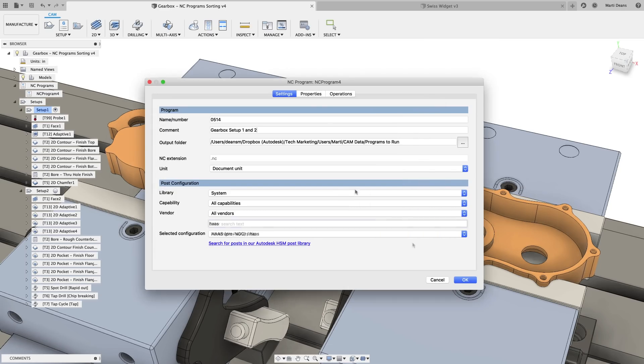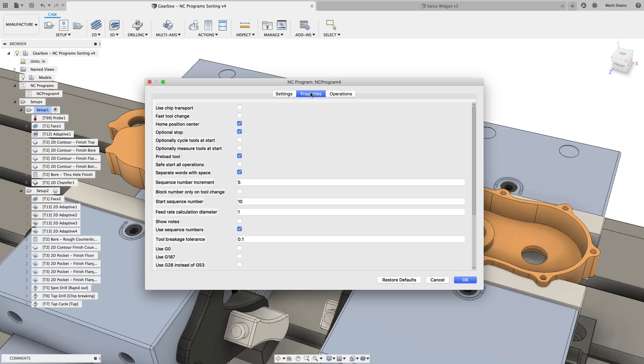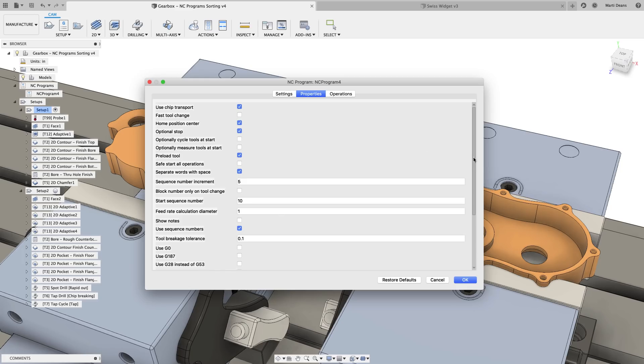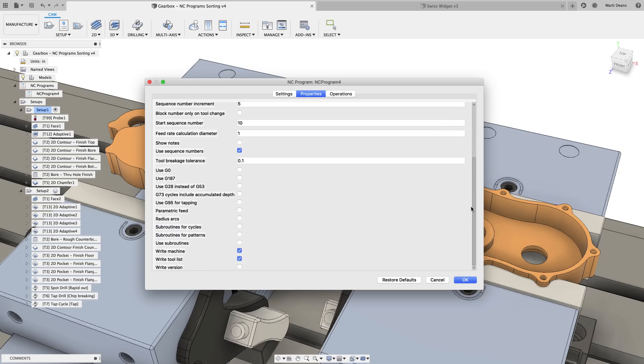In the Properties tab, all the post-properties are much easier to view and set. More info about each property is available in the tooltip when you hover over the property name.